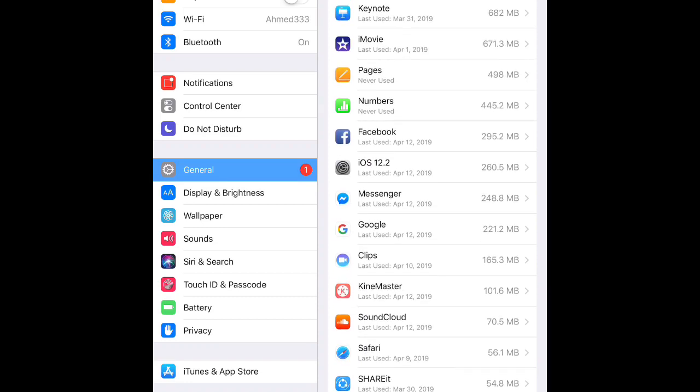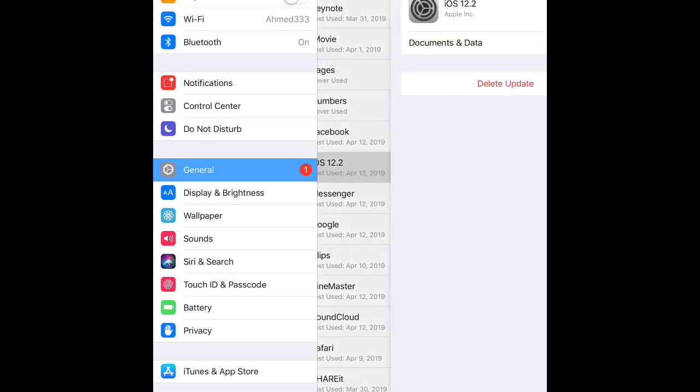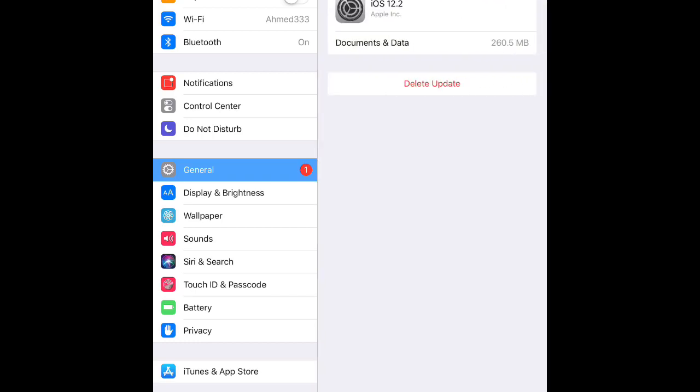Here we have iOS 12.2. Press on this one and press Delete Update.